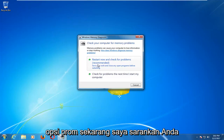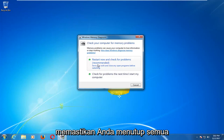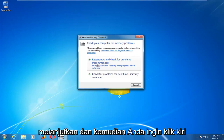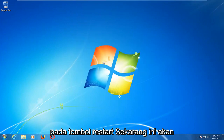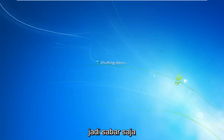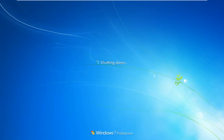I would recommend that you make sure you close out of any open programs or applications before you proceed. Then you want to left click on the Restart Now button. This will take a couple minutes to run the scan, so just be patient.